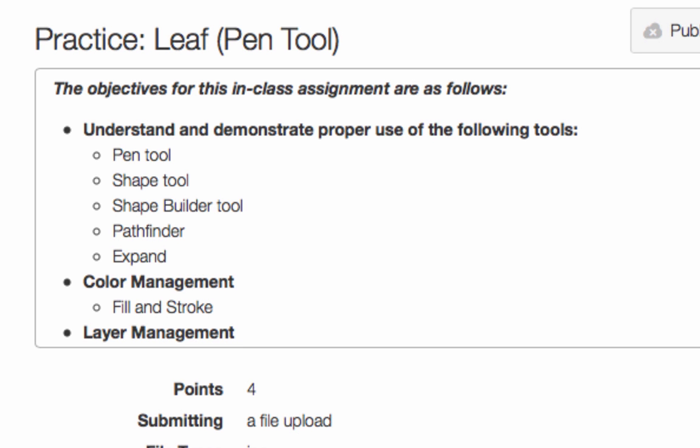Hi, how are you? It's time for yet another tutorial and this one is called 'Leaf.' We're going to be talking a lot about the pen tool, the shape tool, modifying anchor points using the direct selection tool, combining shapes using the shape builder tool in the pathfinder, and we're also going to learn how to manage layers in Illustrator.